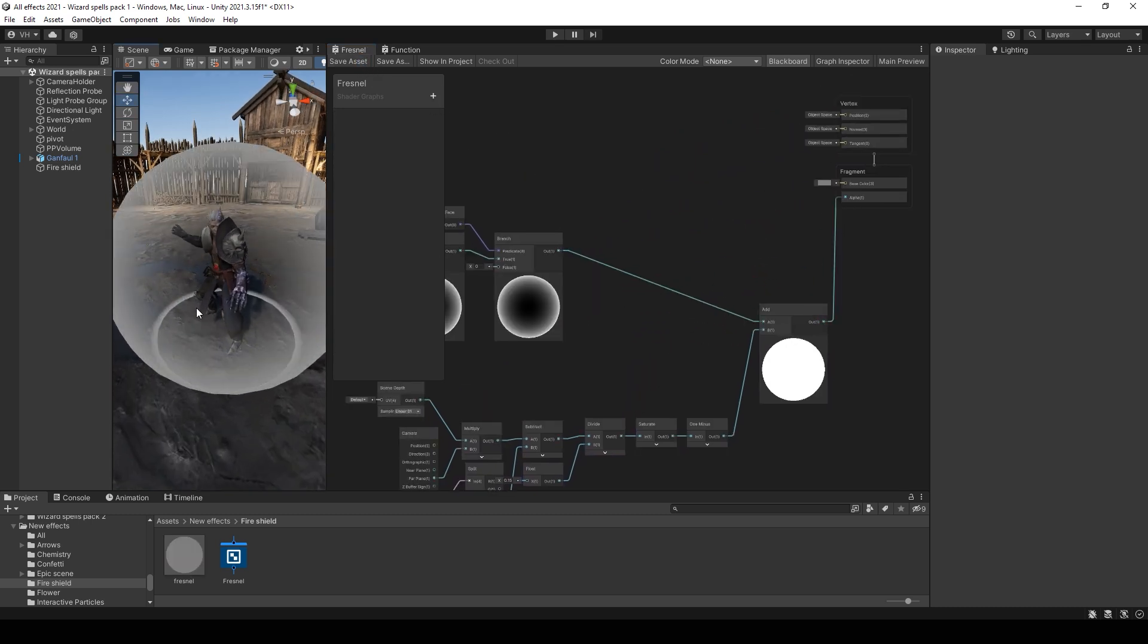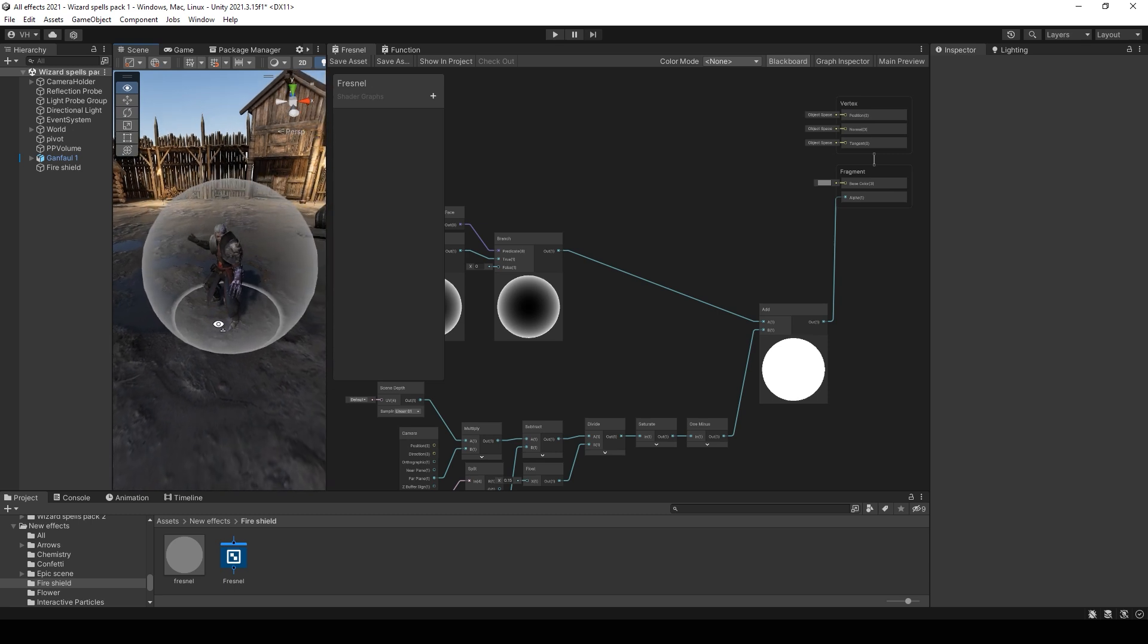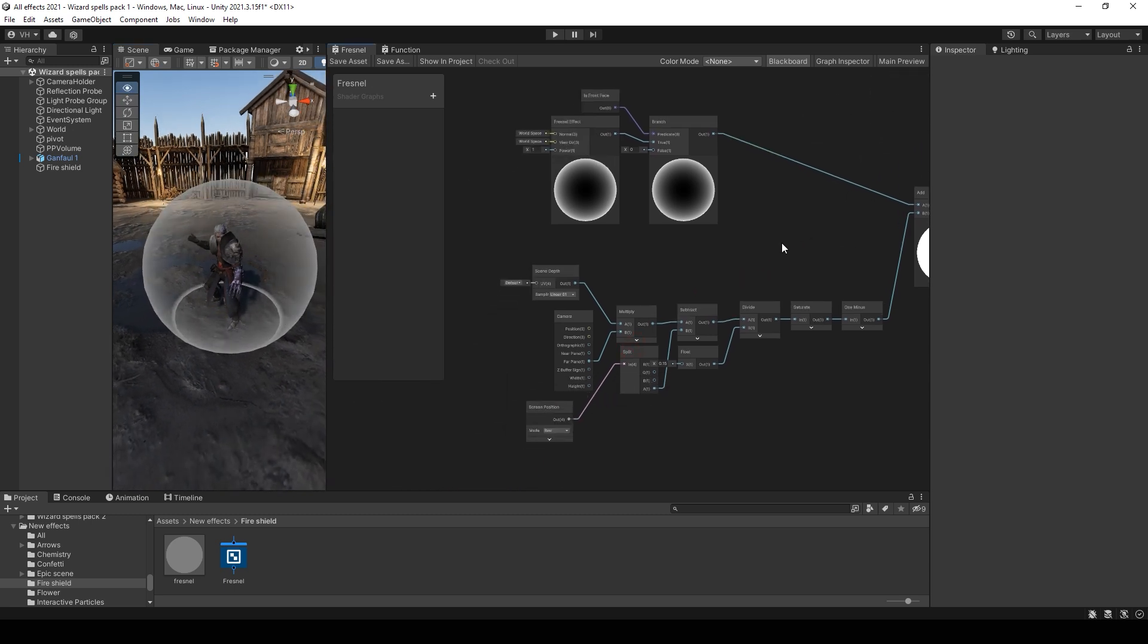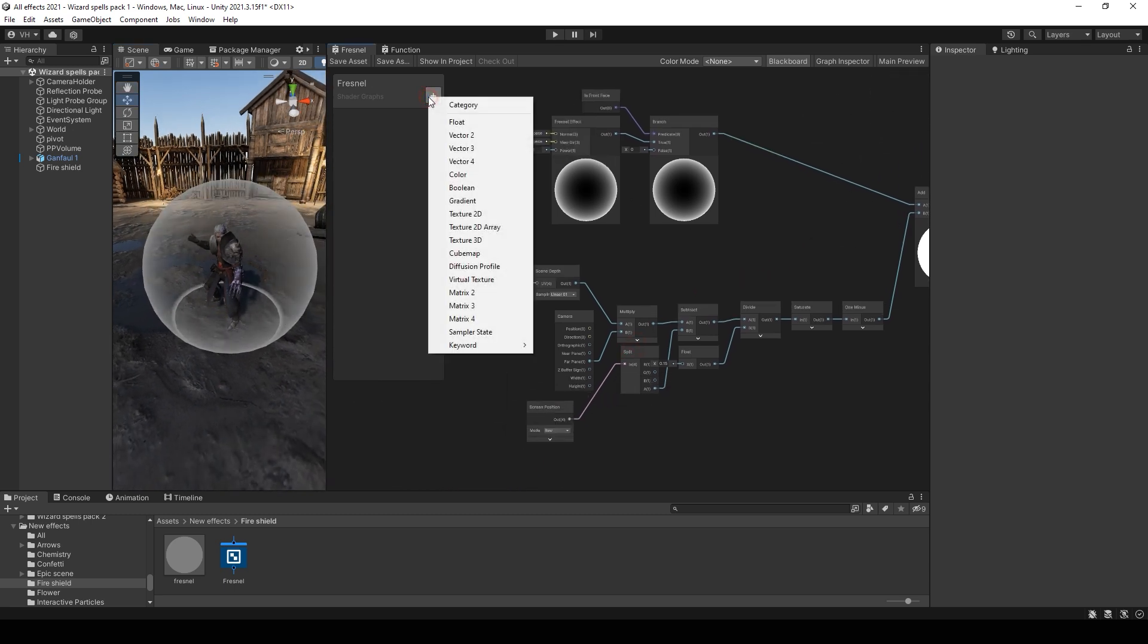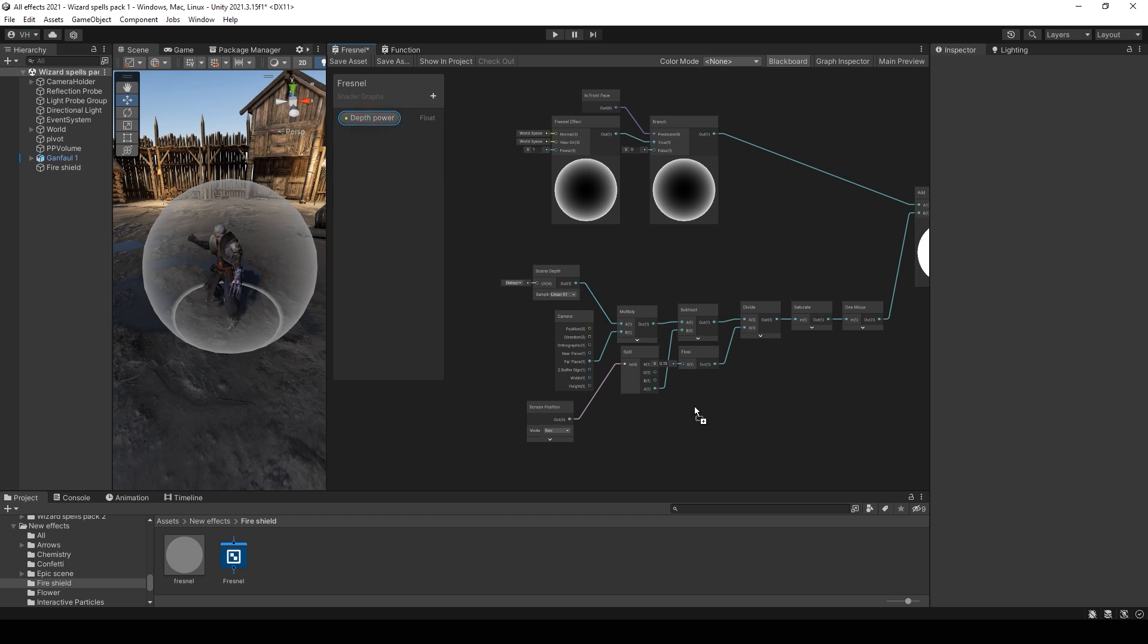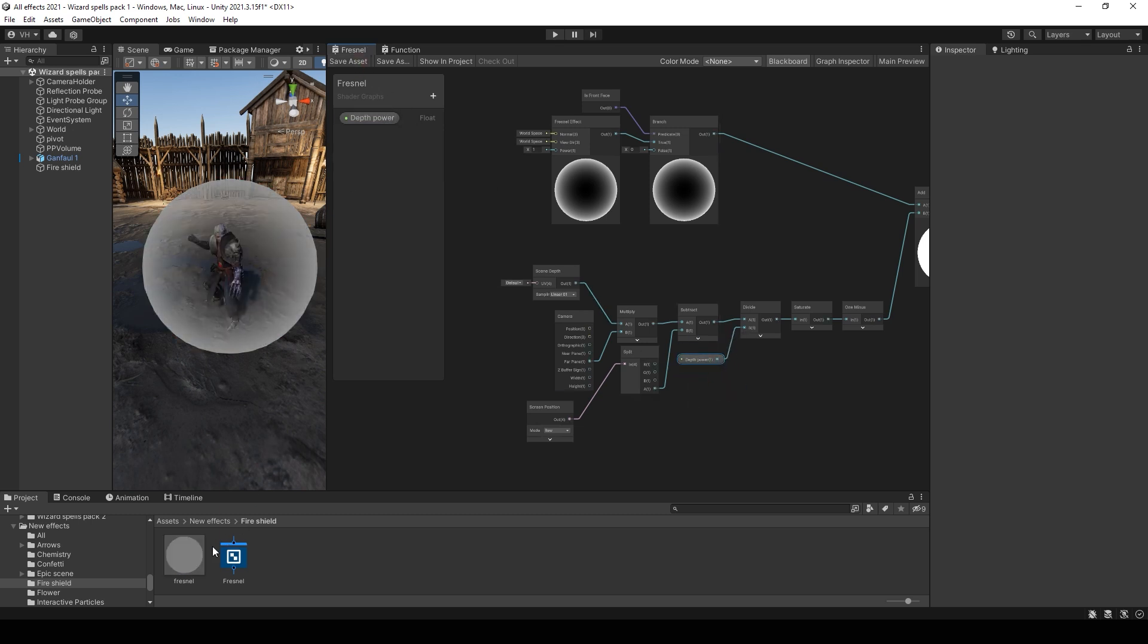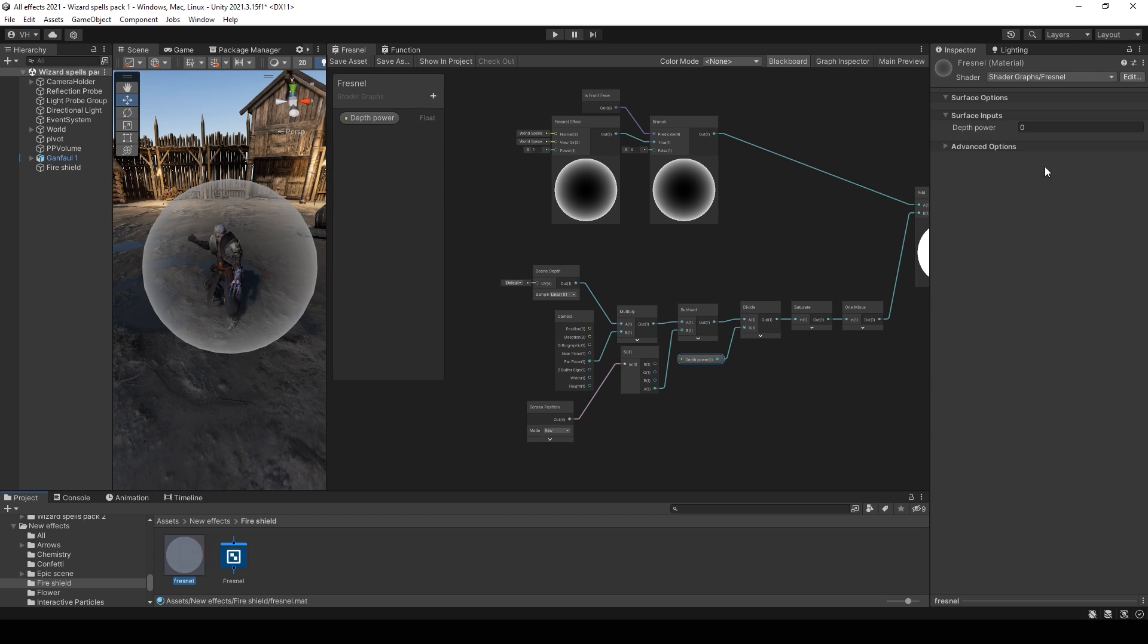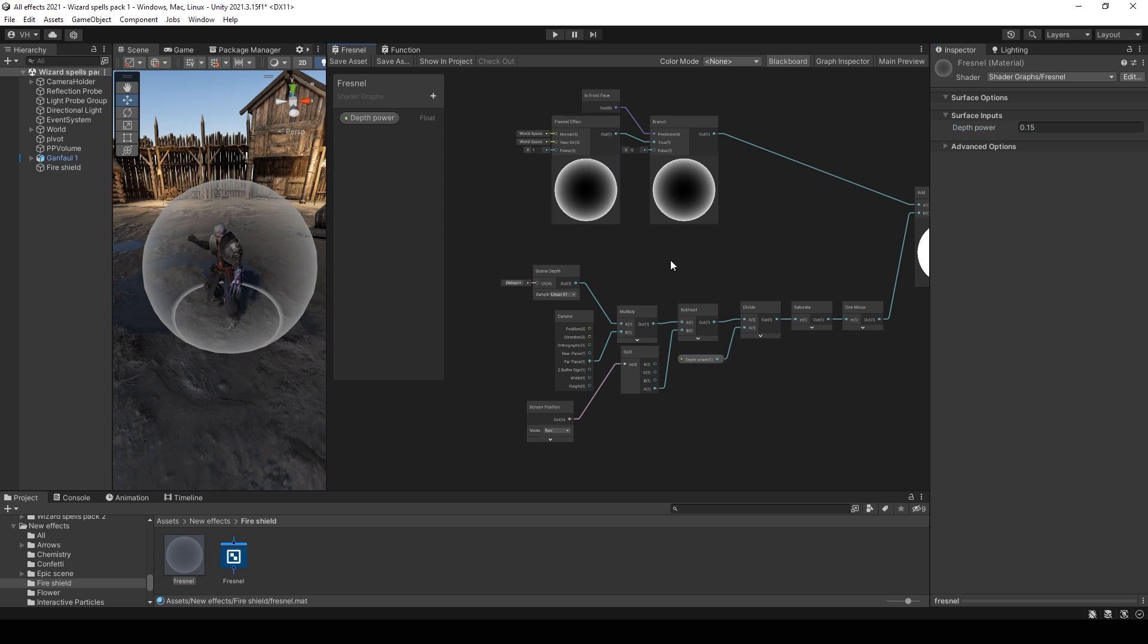Now we have this line on the ground. You can add some value to control this line thickness. And you can change it in the material.